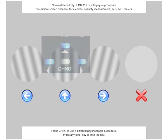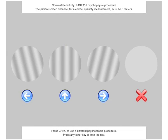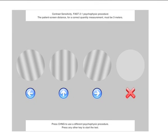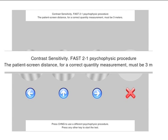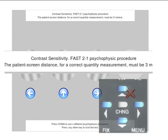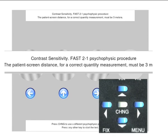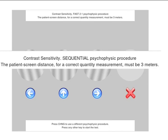Before starting the test, it is possible to choose the kind of psychophysical procedure to use. The test starts with the FAST 2-1 procedure, but if you press the change key, you can choose the sequential psychophysical procedure.